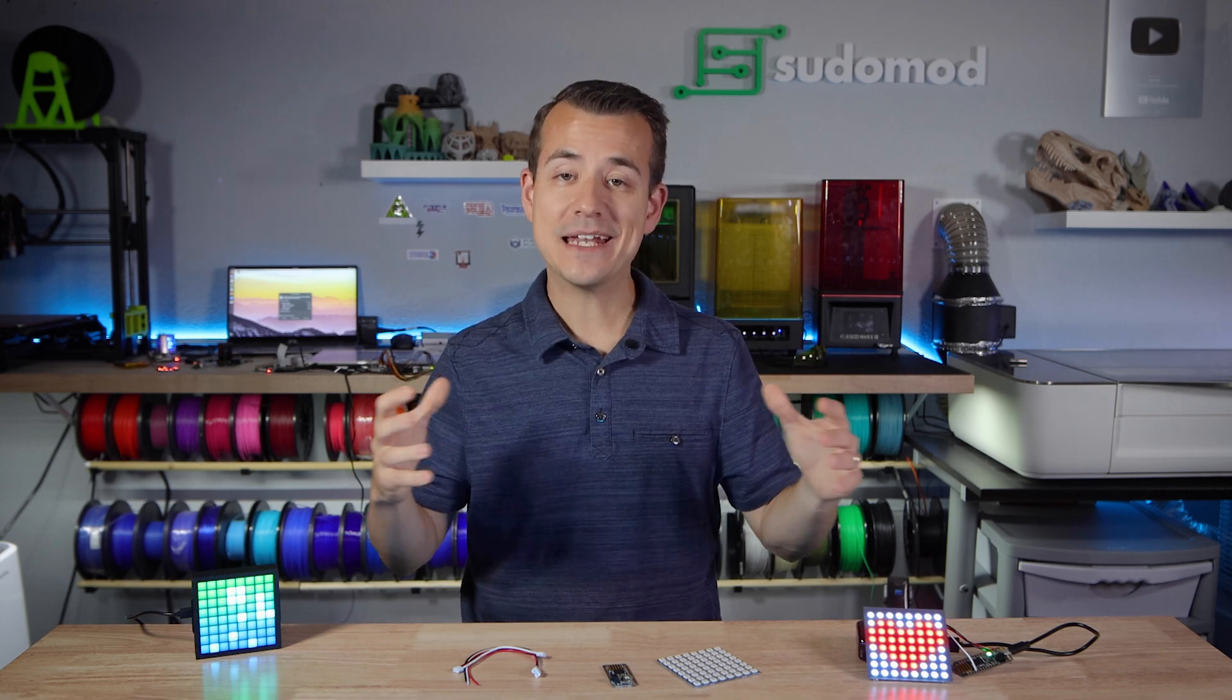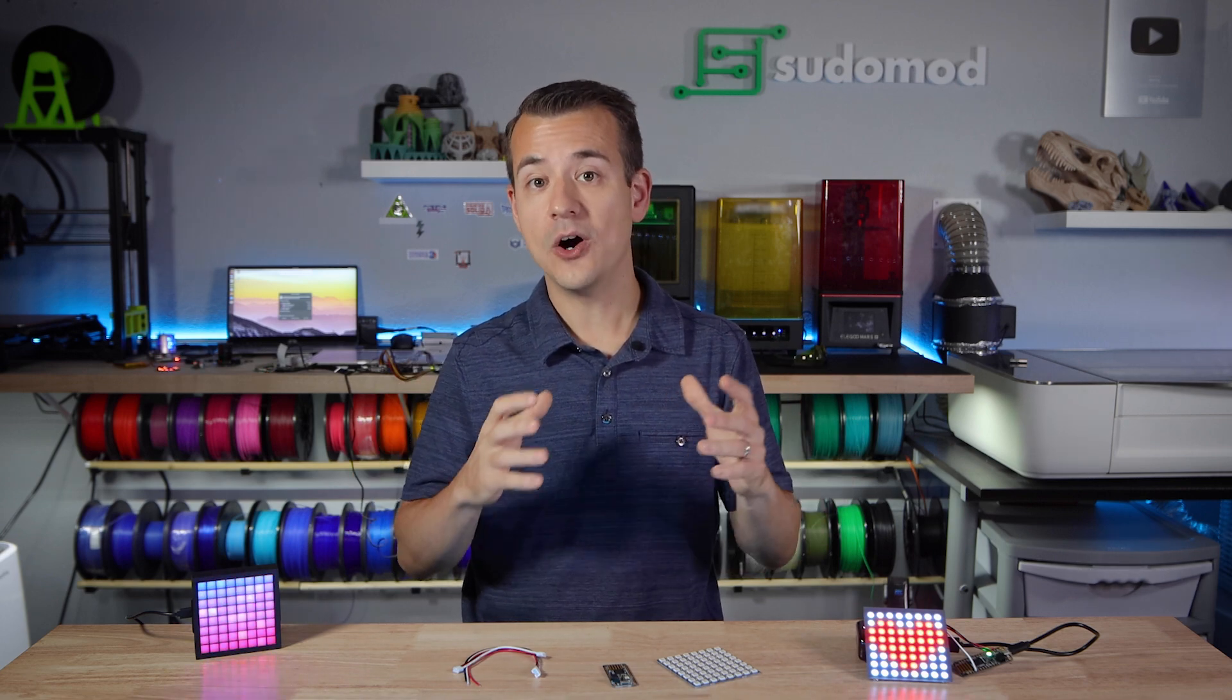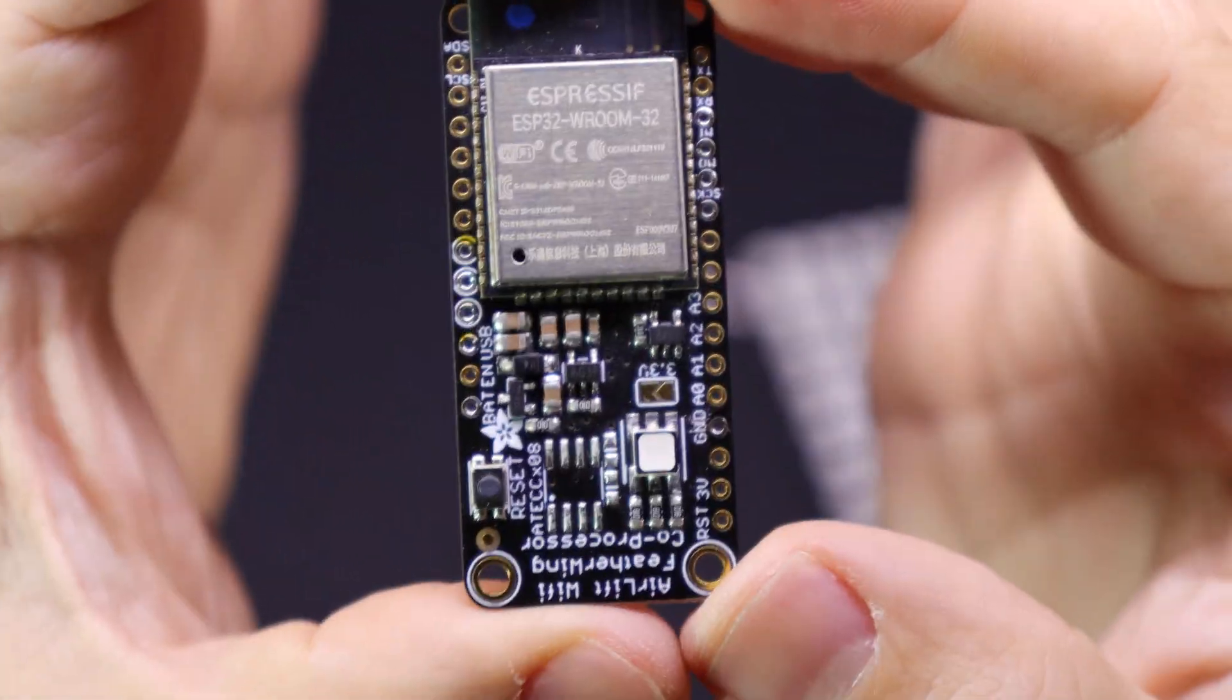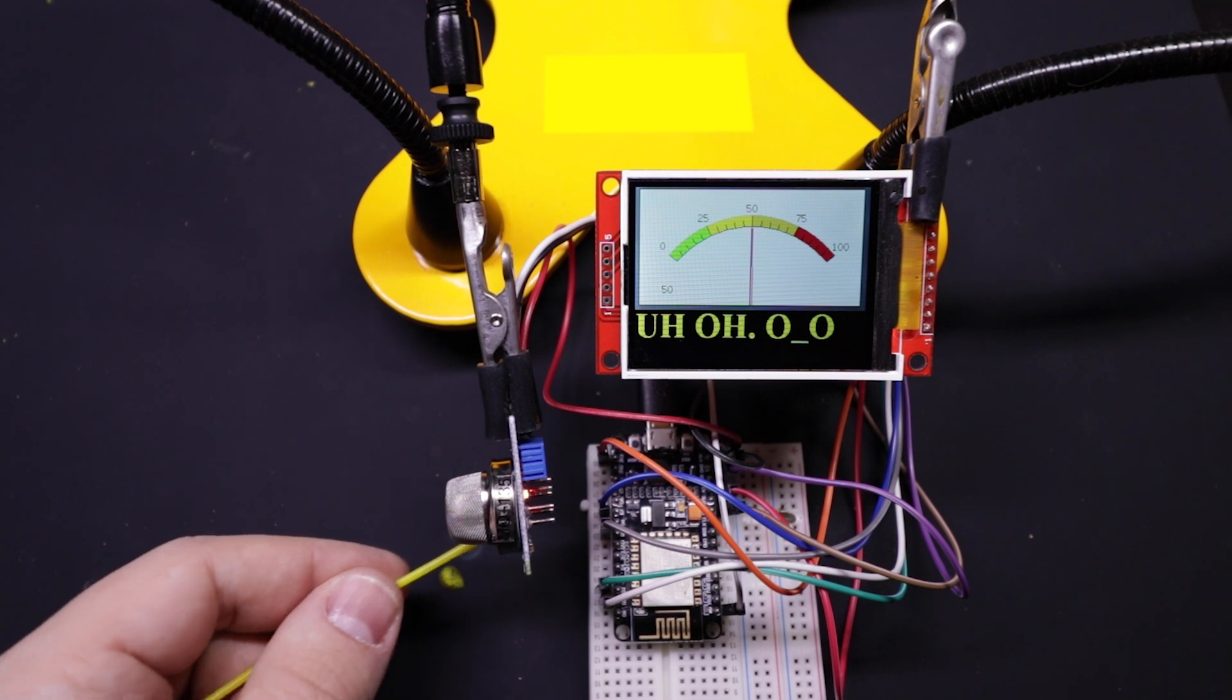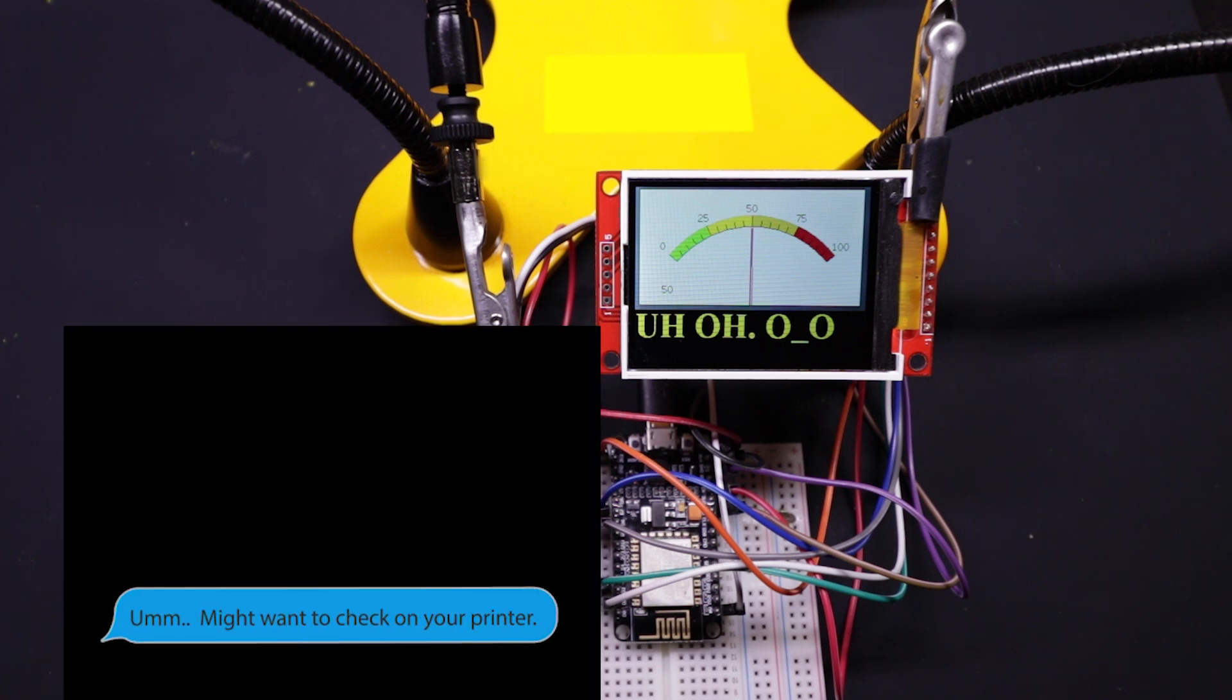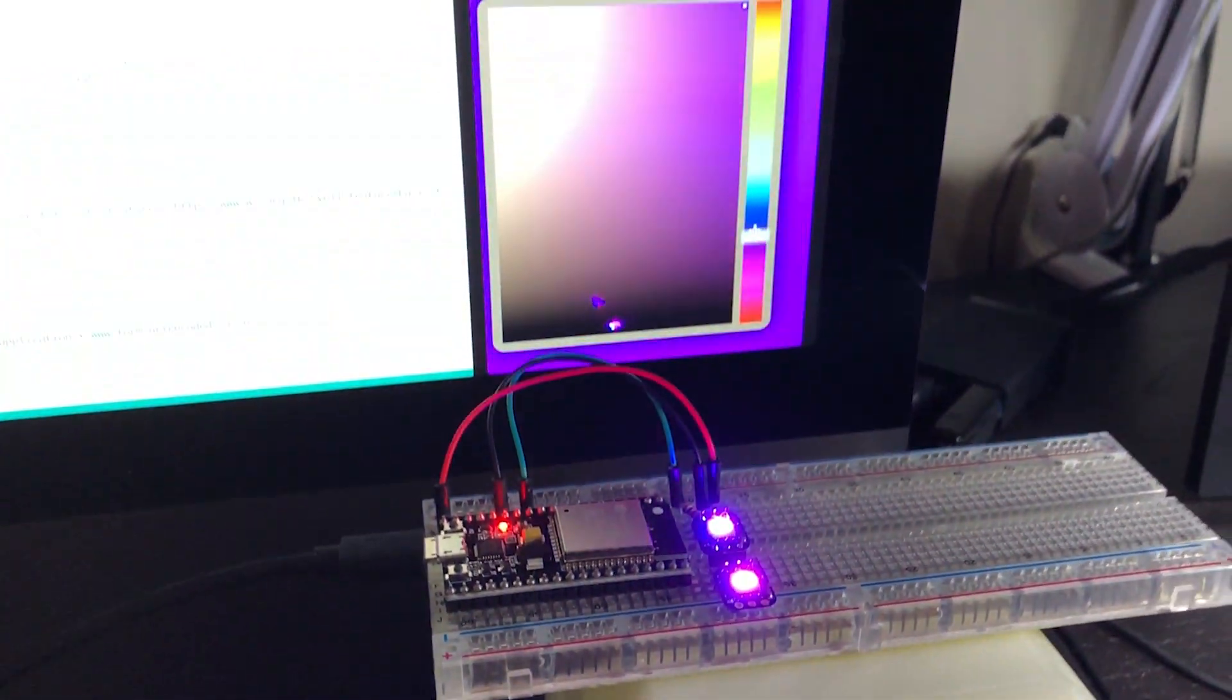So now let me show you how you can expand on all that and add WiFi into the mix and turn it into a home office status indicator. So this board has an ESP32 on it, which is a microcontroller in and of itself. It's pretty powerful and it has WiFi and Bluetooth. In fact, I've used it in several projects that needed internet access.